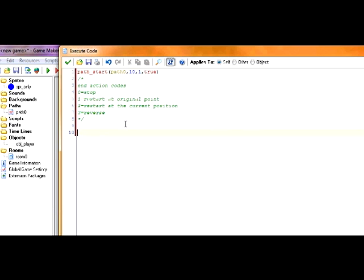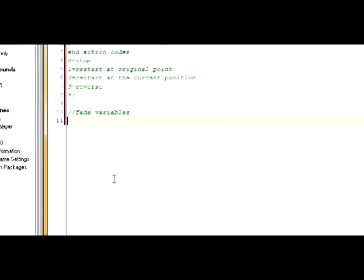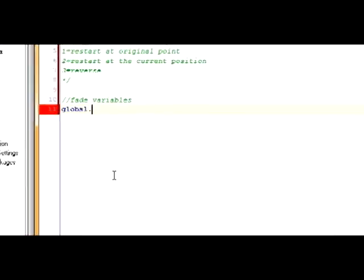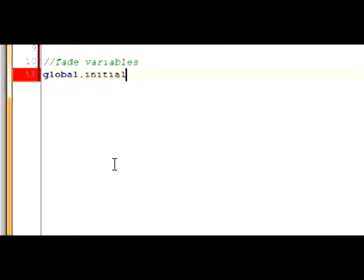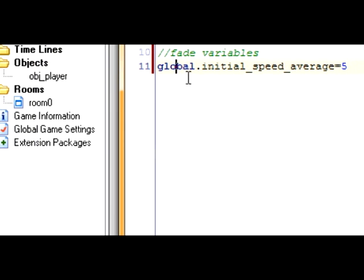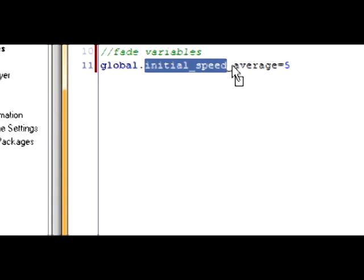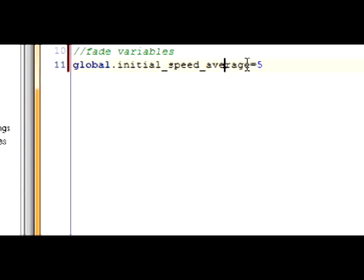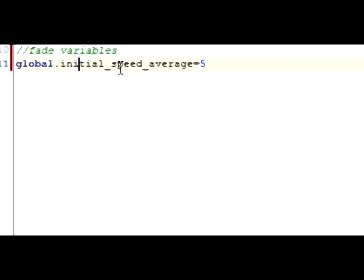Now we've got a series of variables we need to put in. I'll just call them fade variables. Okay. First one. Global.initial_speed_average equals 5. I'll put in global because it's going to be referenced by the fade object later. And the name's so long just to make sure they understand it better. I will type them all out right now and then I'll explain them. So, I'll see you in a second.